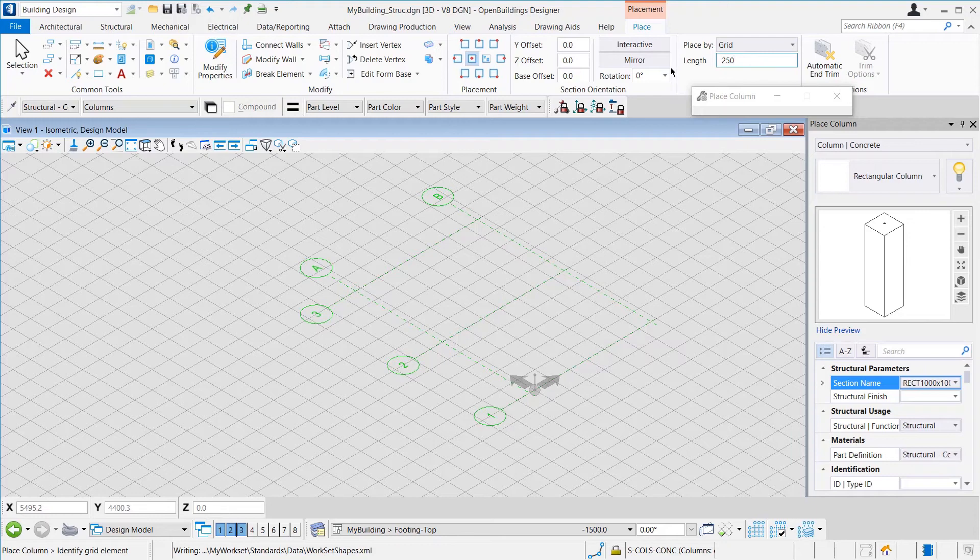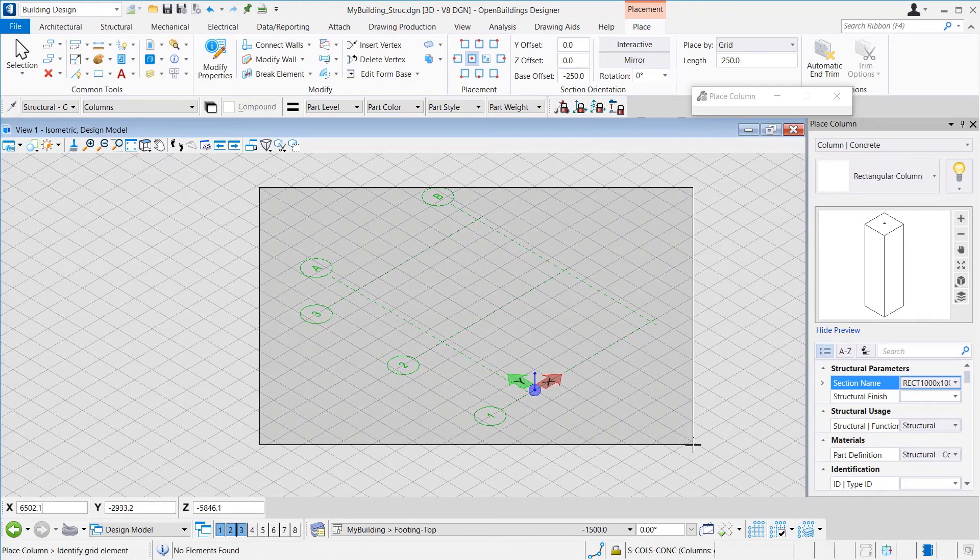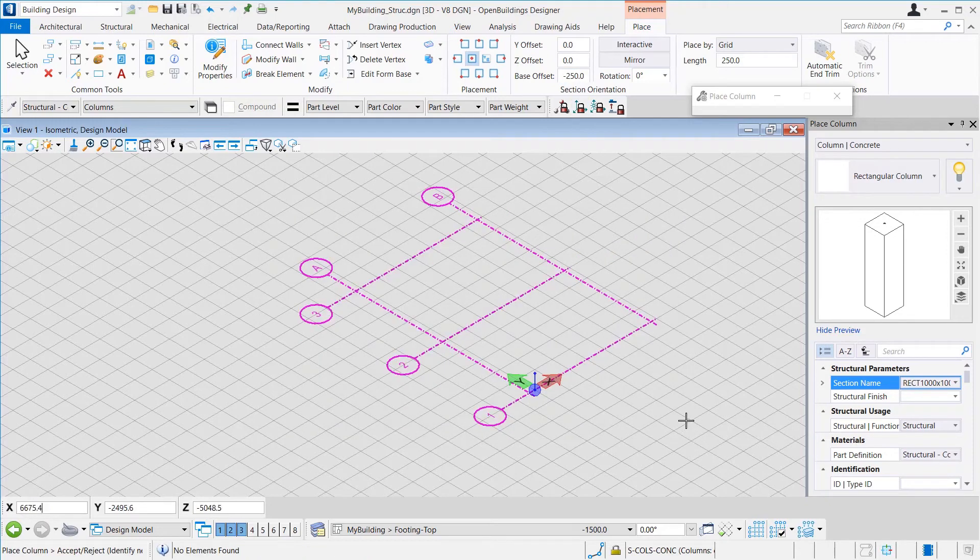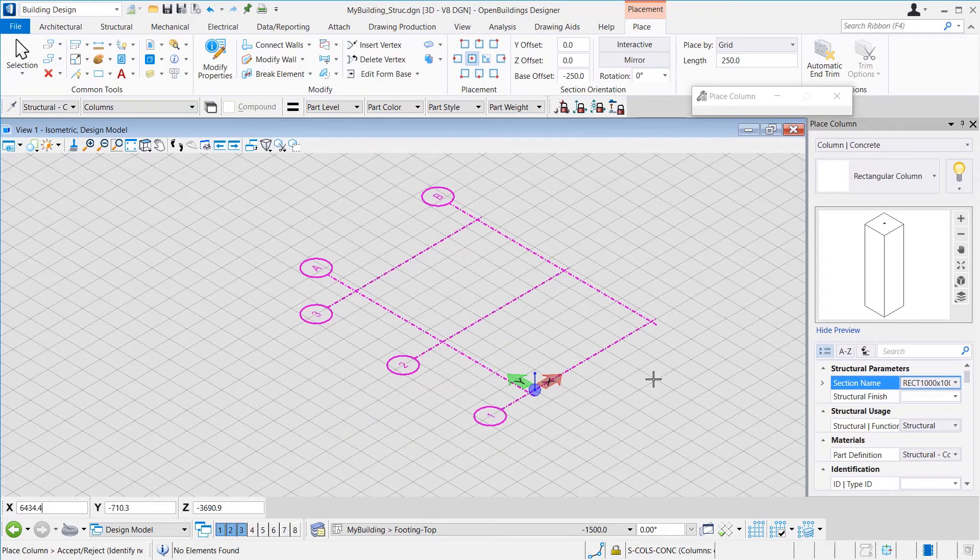Also, we provide a base offset of minus 250 so that the Footing Top surface is co-planar with the selected level. Then, we select the grid and click Outside to accept the selection. The footings are placed.